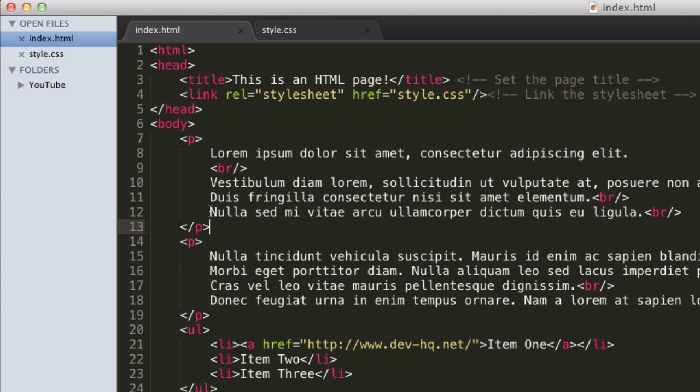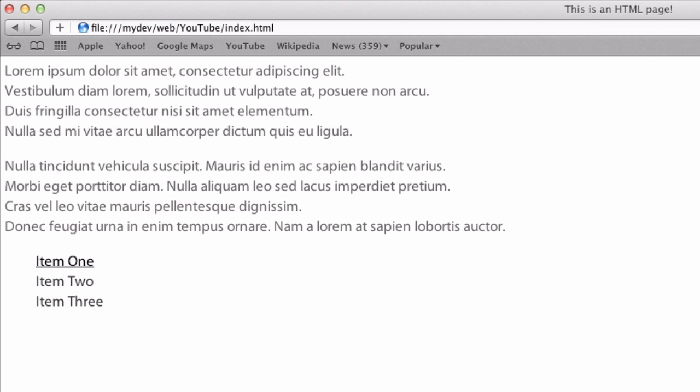Nulla sed. Nulla sed. I don't know how to say that. And here we go. So because of the different paragraphs, we can see there's a double line break here, which is pretty much what paragraphs are going to do by default.